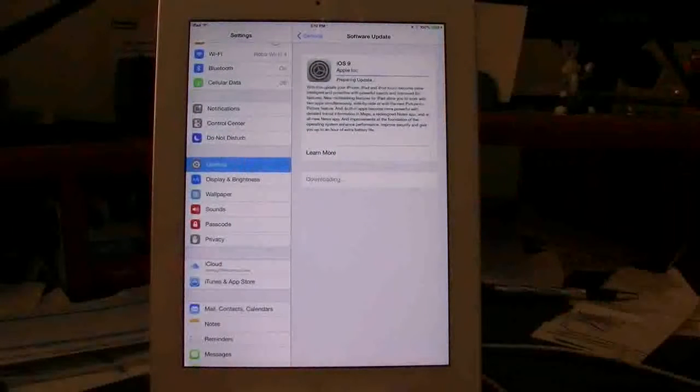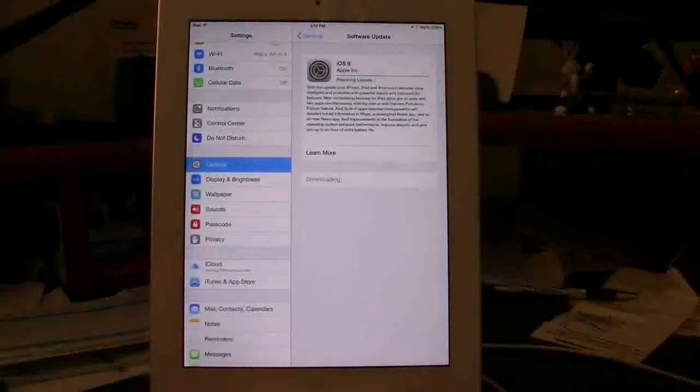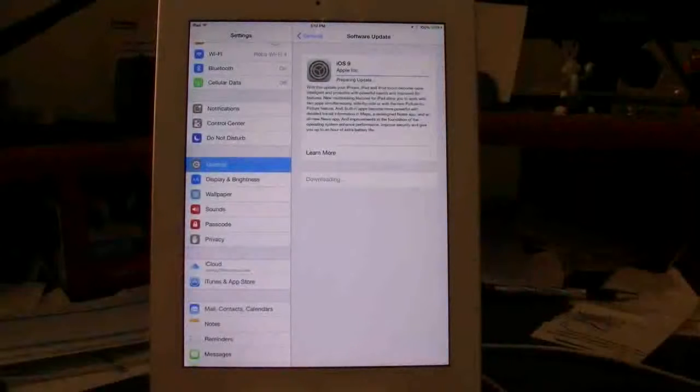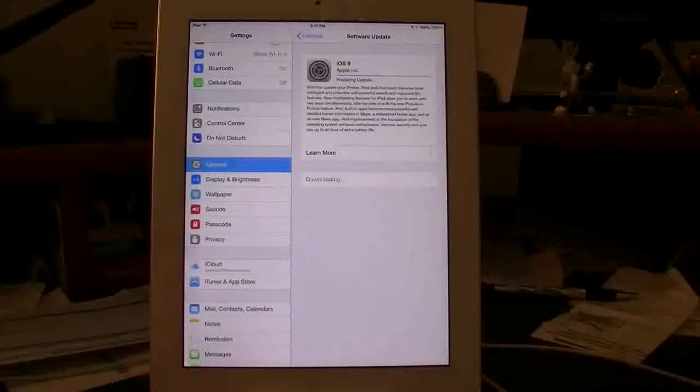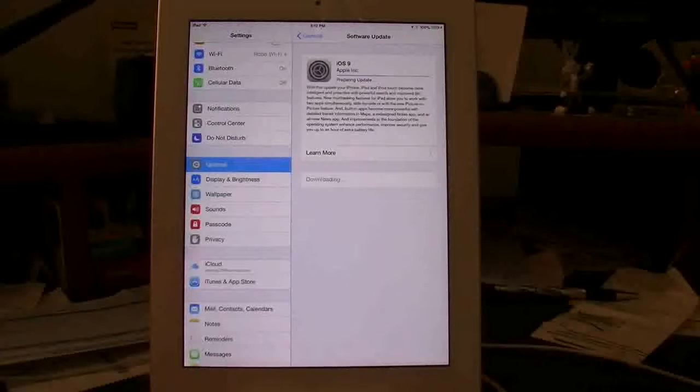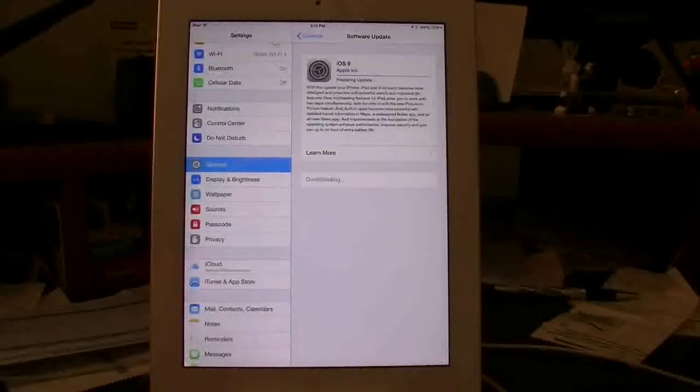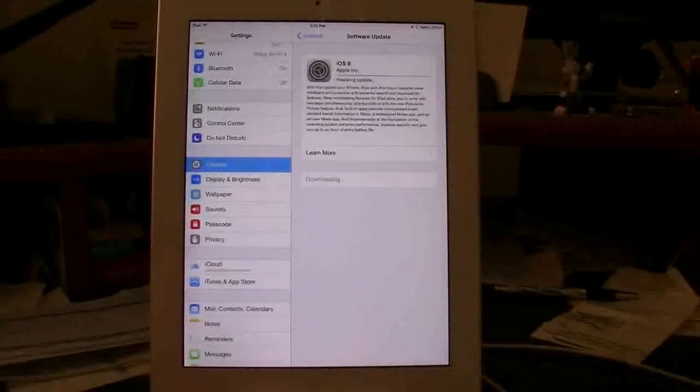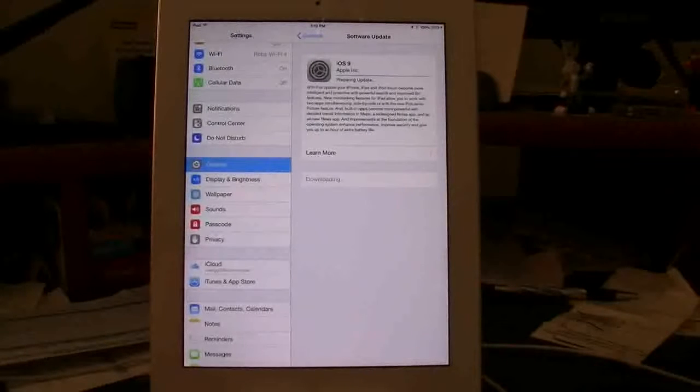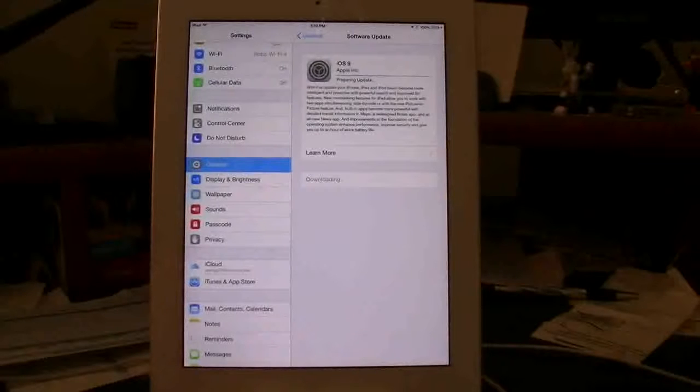So now it went ahead and it's downloaded and now it moves to the next session, which is preparing the update. Once that line goes completely blue, then you're going to get a pop-up that says verifying the update and then your whole screen will go black and it'll start the update on its own.